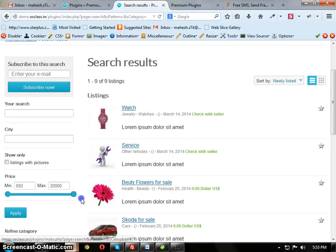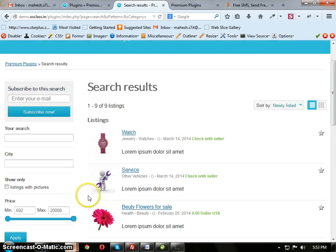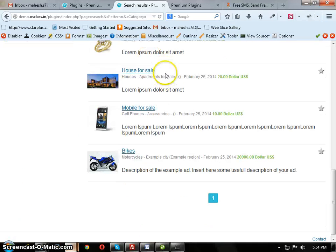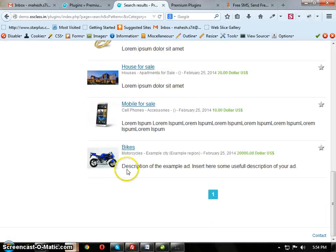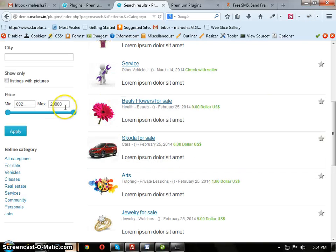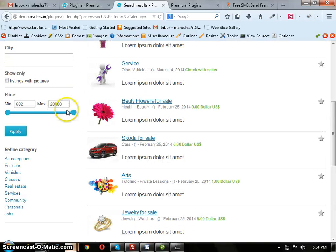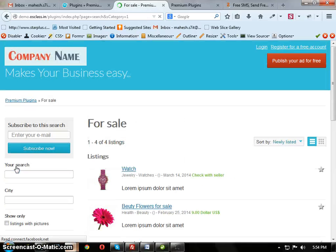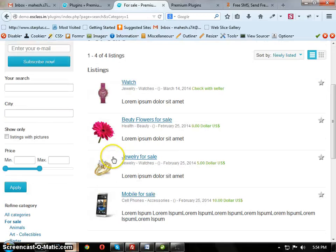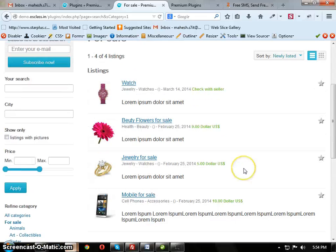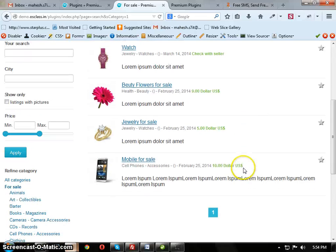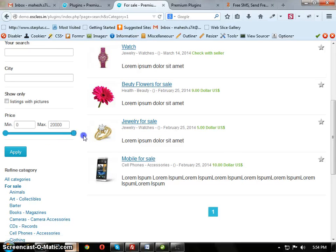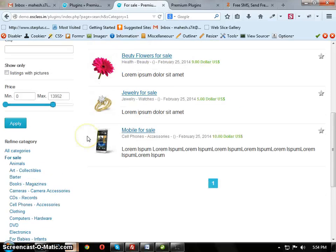You see here, the max limit is 20,000 because in all categories, the maximum item is 20,000. If you click on For Sale, see here, in these listings the maximum price will be 10, so the maximum price will be 10.